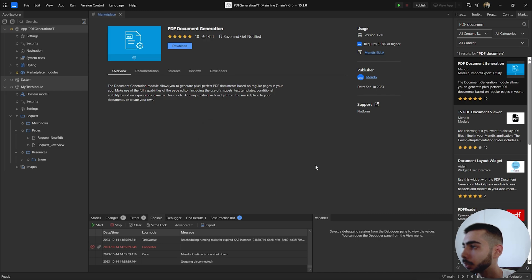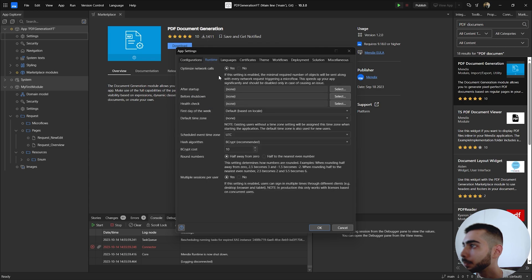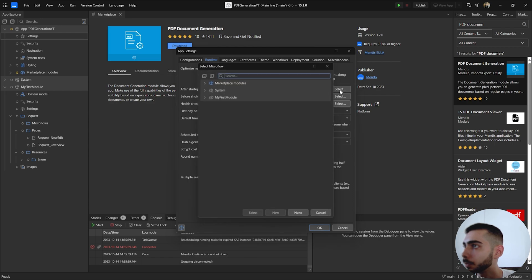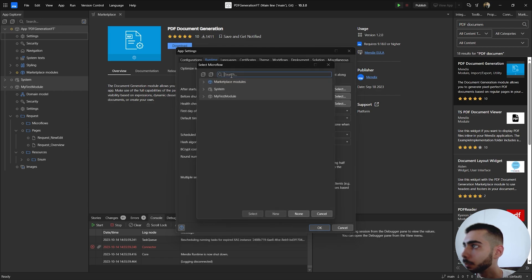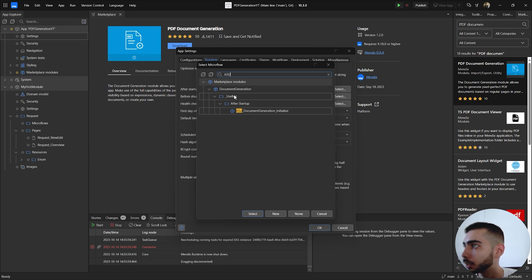Click okay. Now go to settings runtime and click to select on the field after startup. Click select and search for ASU and select the one that is inside the document generation module, so ASU document generation initialize.